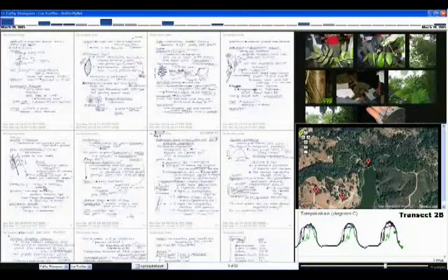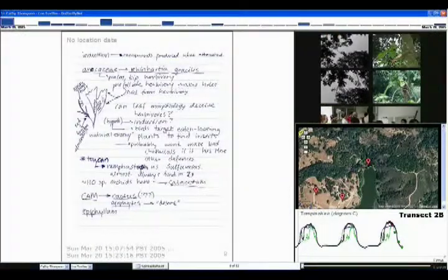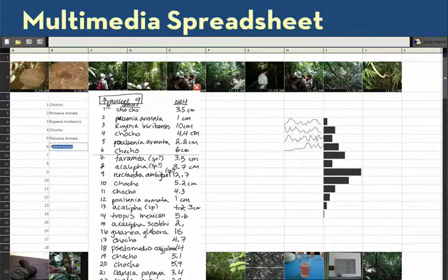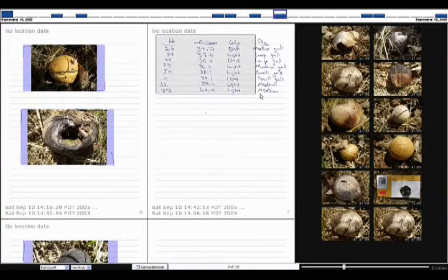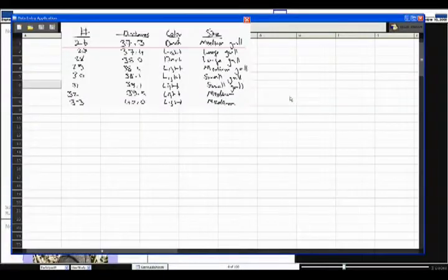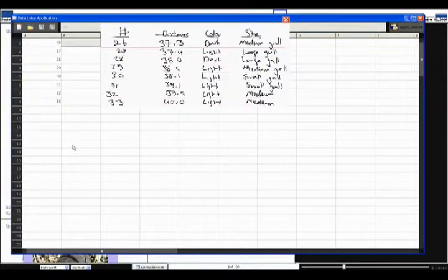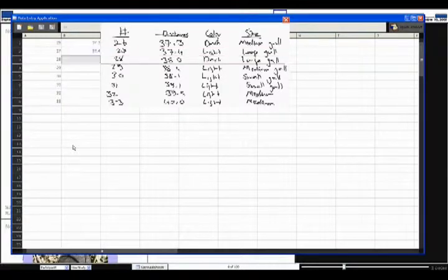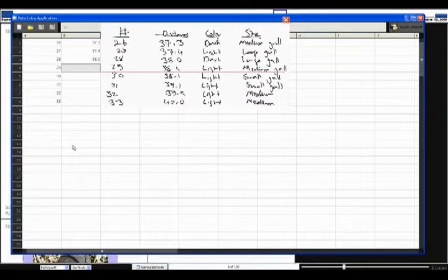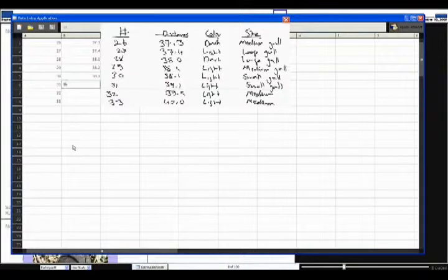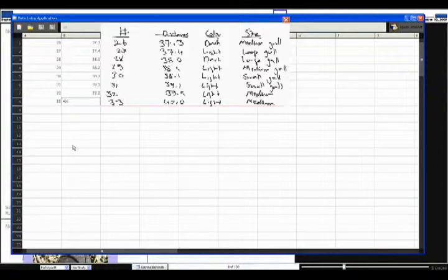ButterflyNet's integrated interactions facilitate the transfer of this heterogeneous content to analysis tools such as spreadsheets. In the digital notes browser, a biologist can simply select some quantitative tabular data and send it to the multimedia spreadsheet. The multimedia spreadsheet appears with a floating window containing the digital ink. This window contains a guide to aid in manual transcription of the data. As a biologist navigates through different rows and columns, the window and data entry guide will adjust to help the biologist keep track of which line of data he is currently transcribing.